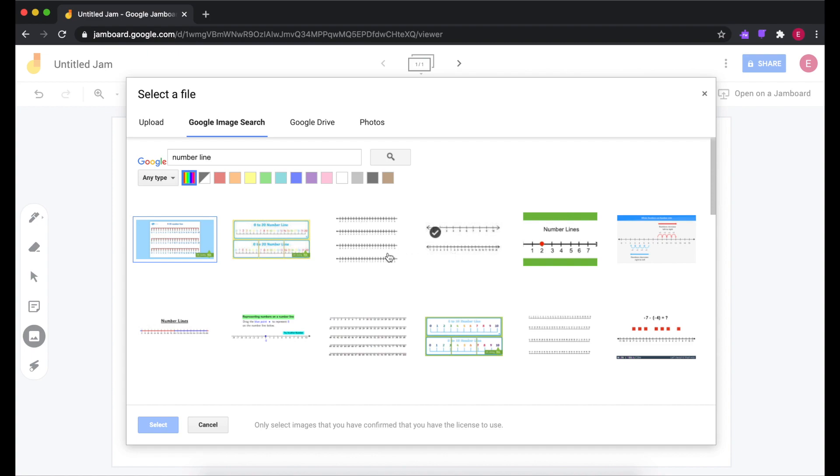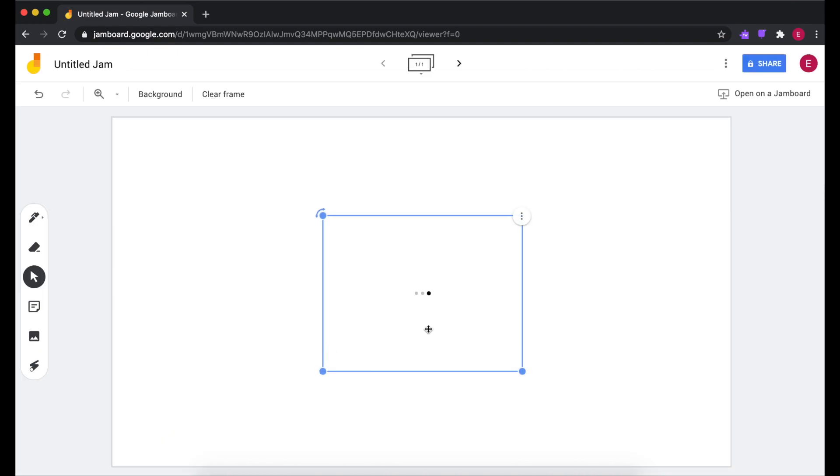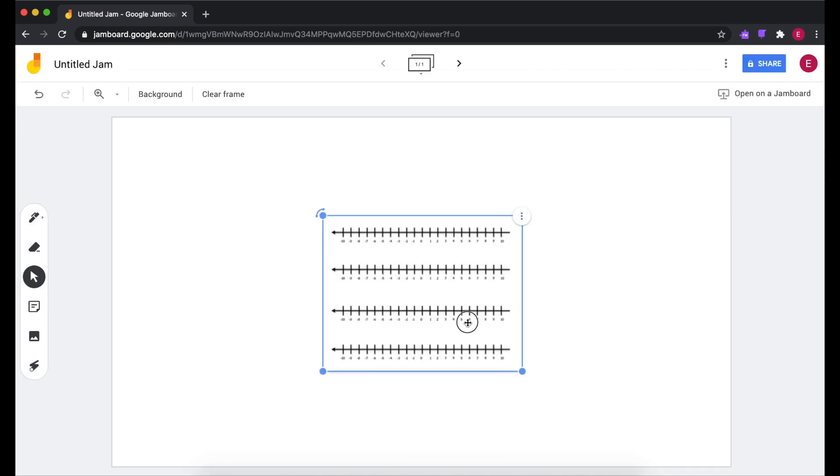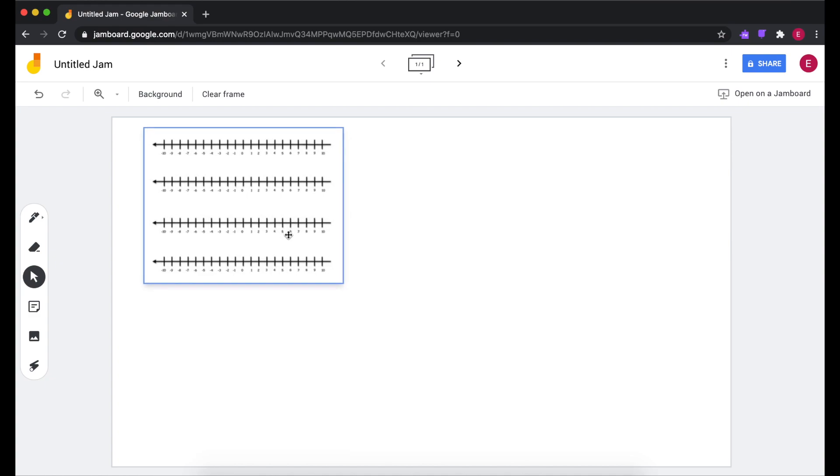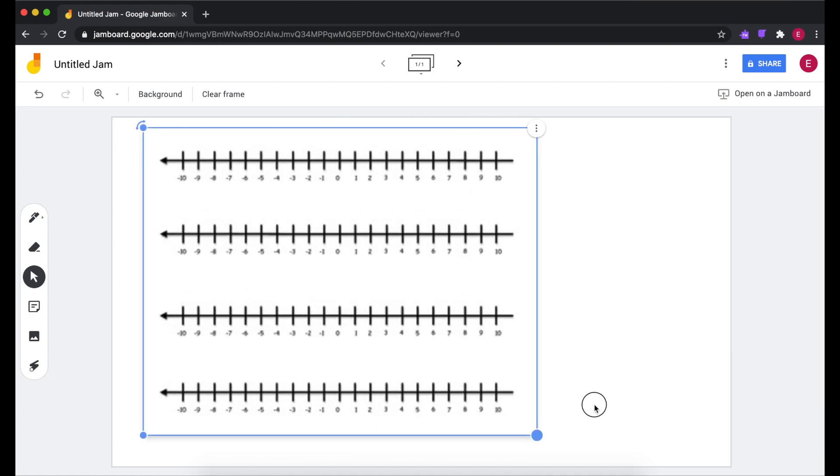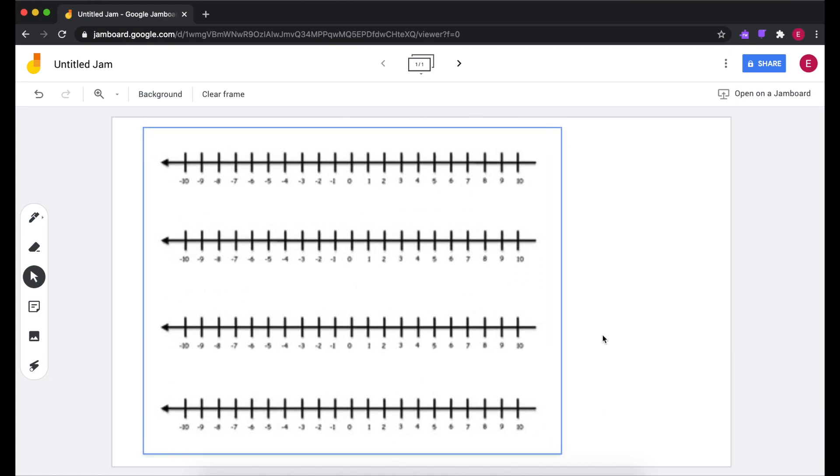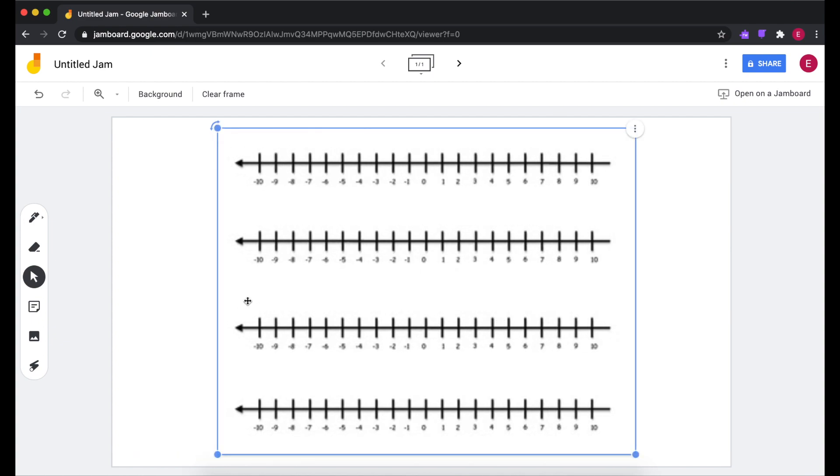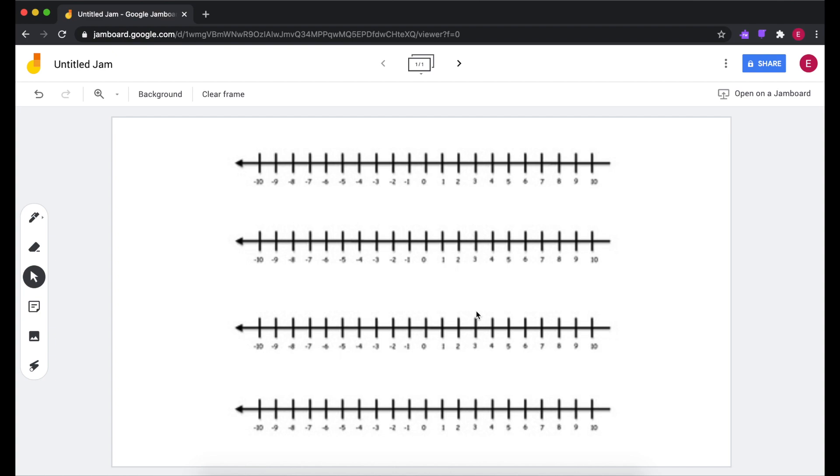You can find whatever tool works for you and add it into your Jam. You can use these blue dots in the corner to resize it. Of course, making a small image really big sometimes makes it kind of blurry like this. So this might not be the best one. I might have to go back to my images and choose a better option.